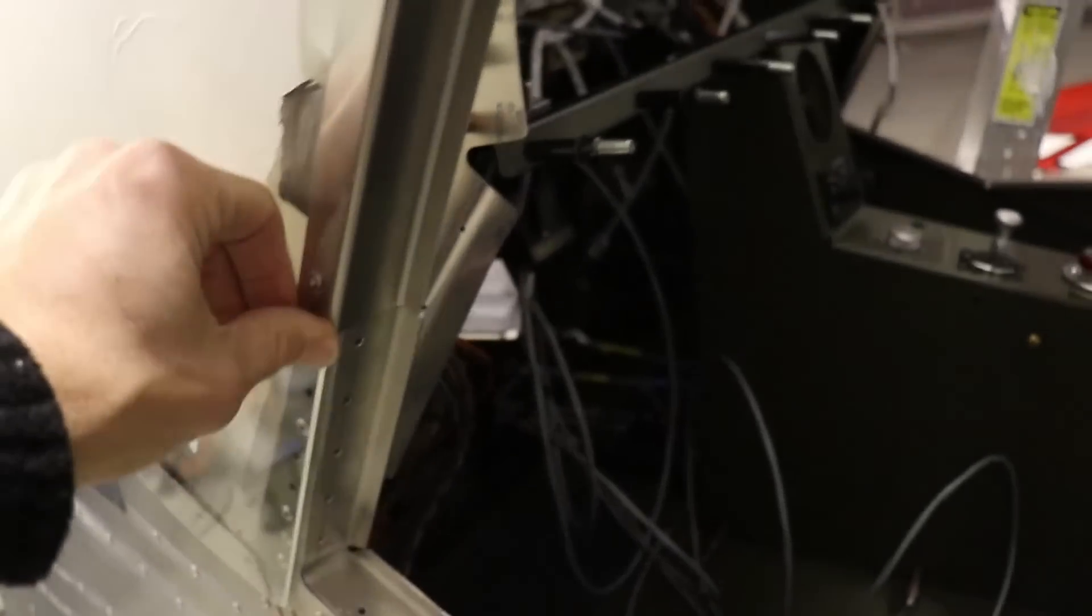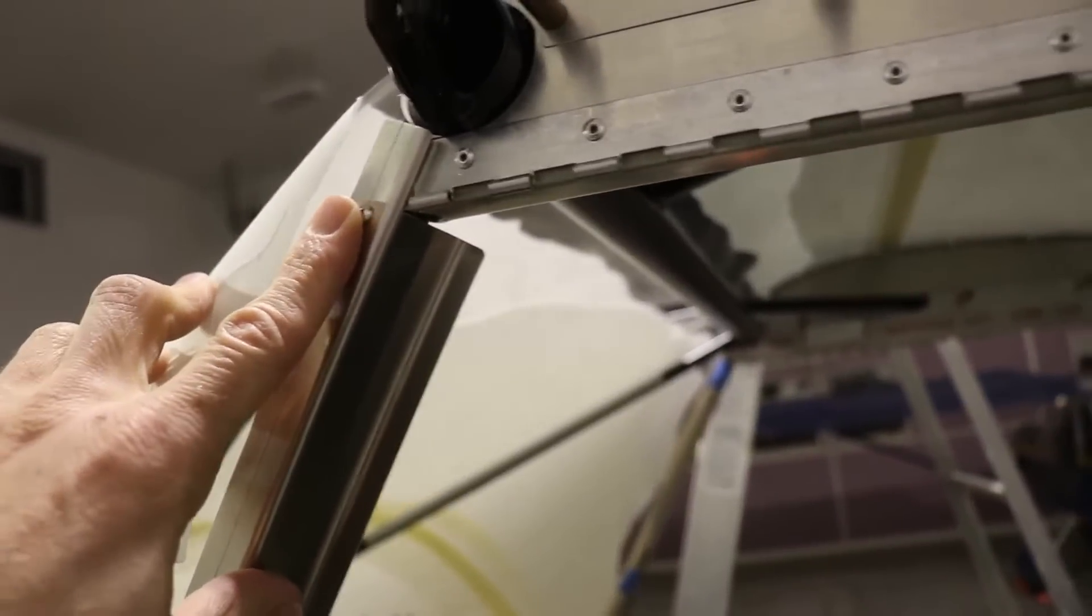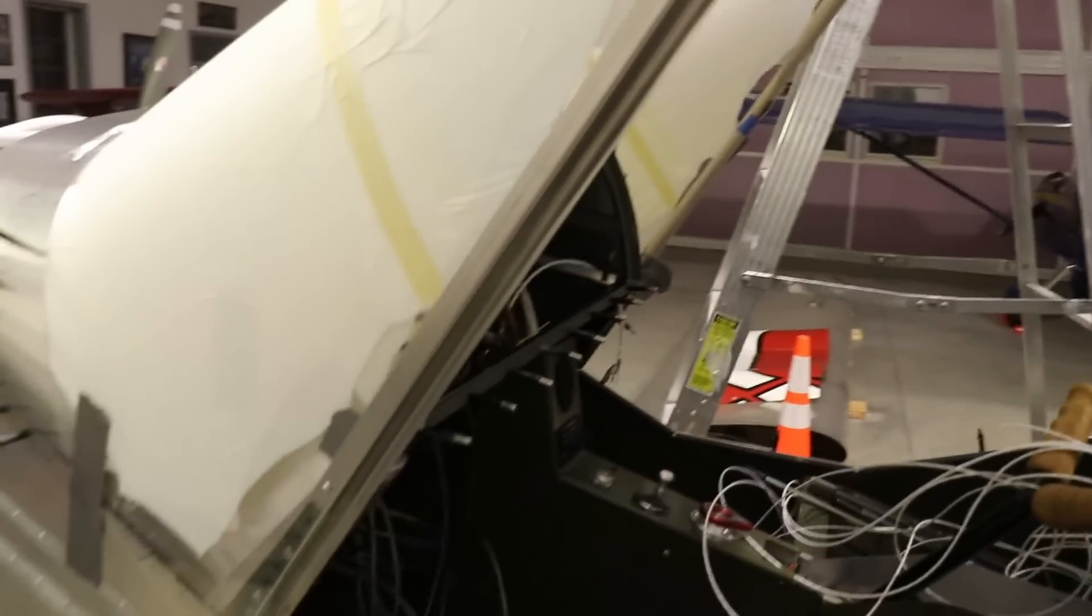You can see here it fits nicely at the bottom. I already showed you the top, it fits nicely at the top. It's just a matter of screwing it on now.